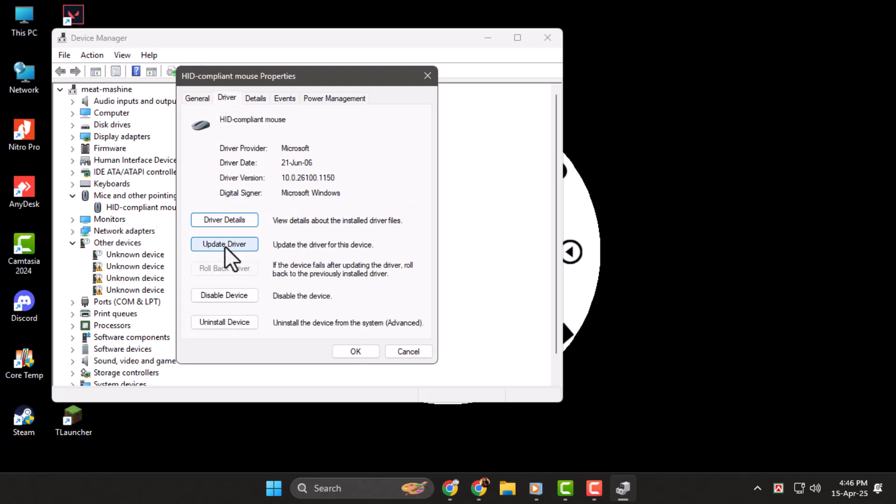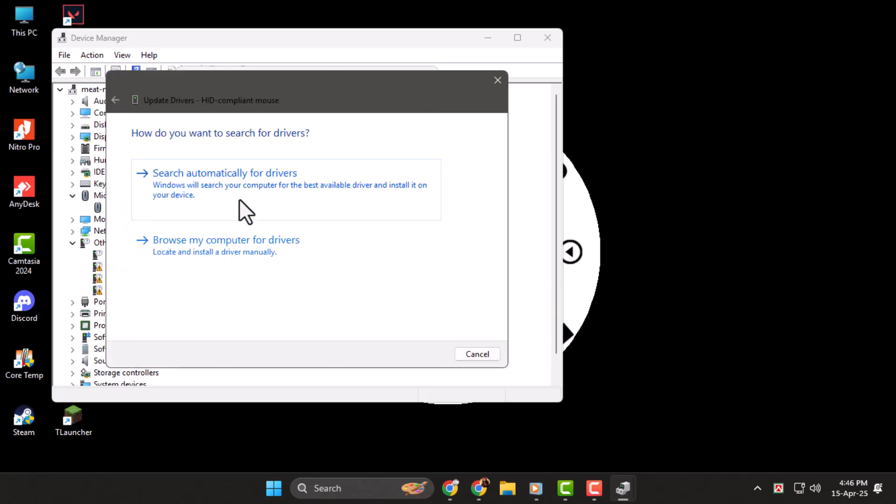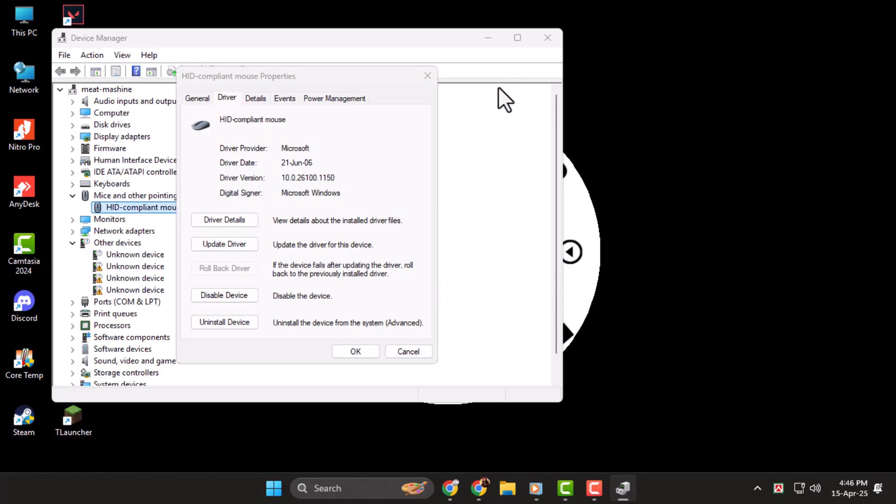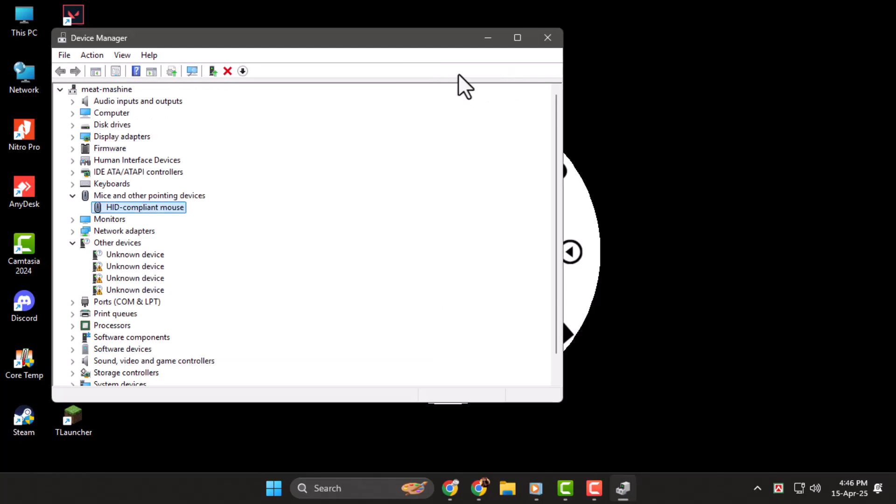Click Update Driver, choose Search Automatically for Drivers, and follow the instructions. After it's done, restart your PC and test the right-click again.